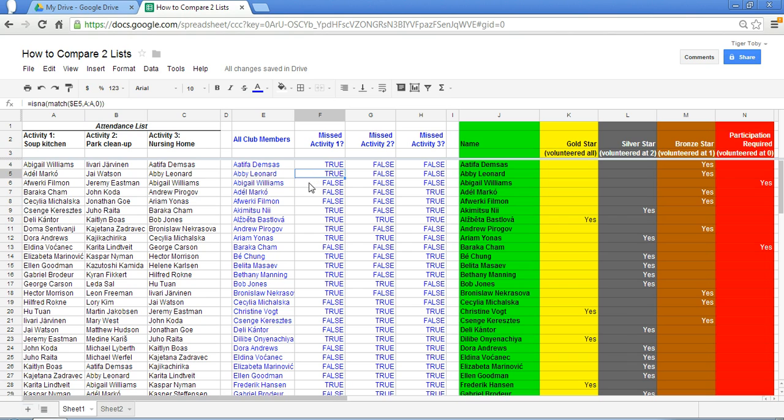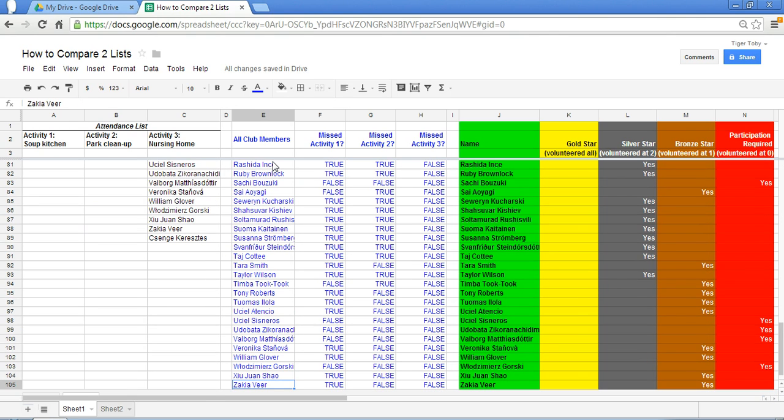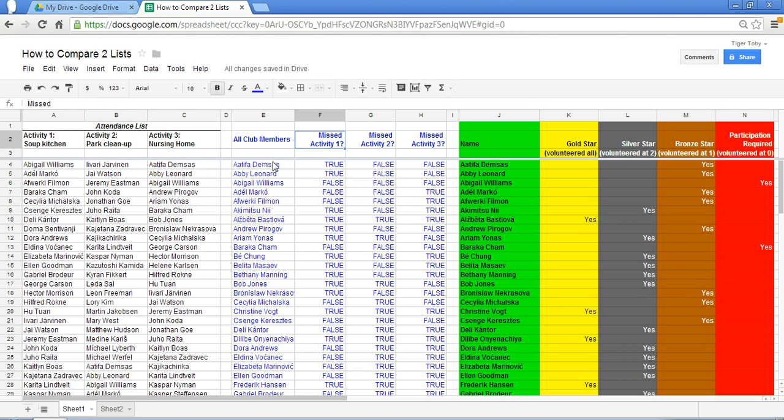So now that we have this formula set up we can copy and paste it down to apply to all 102 club members names. So this is a very efficient and easy way for us to set up this spreadsheet template.